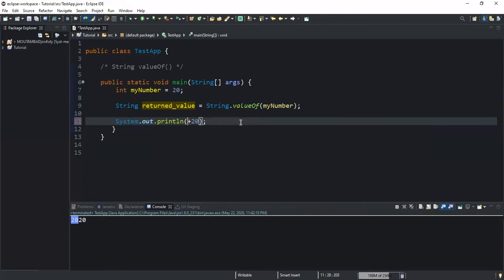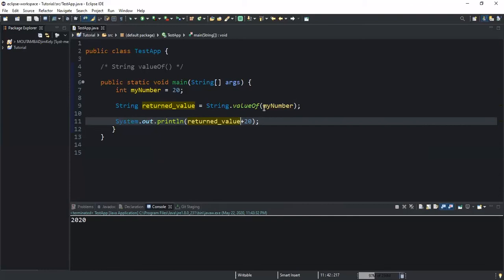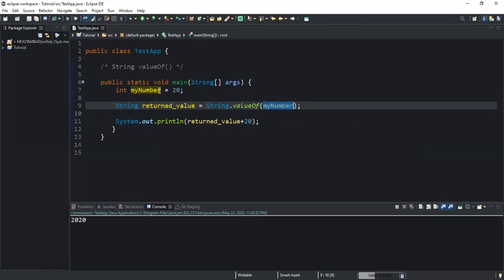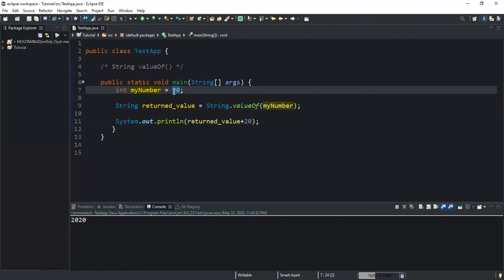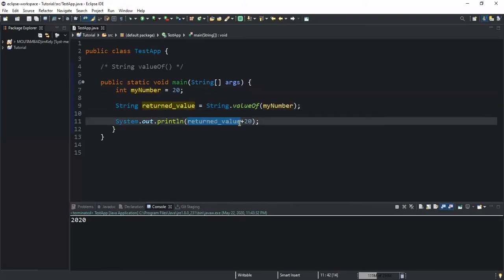If I used myNumber — the integer variable — and run, I'd get 40 because myNumber is storing an integer value. But if I use returnedValue I get 20 20, because returnedValue is storing the string representation of my integer. In simple terms, this method has converted my integer value into a string stored in returnedValue, so concatenating with 20 gives 20 20 since 20 is now treated as a string.